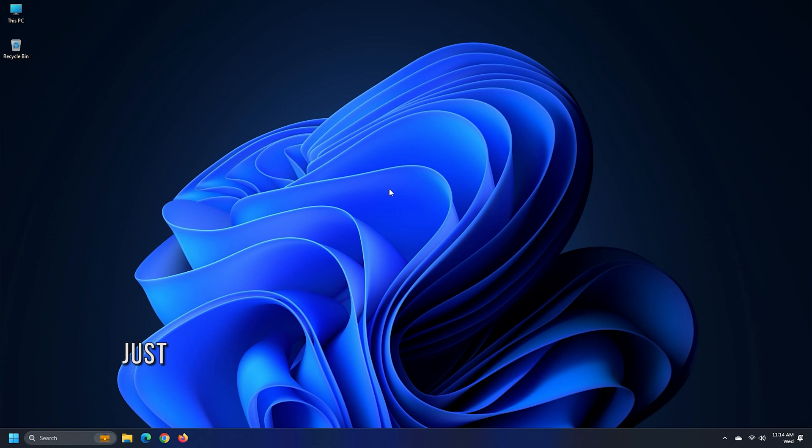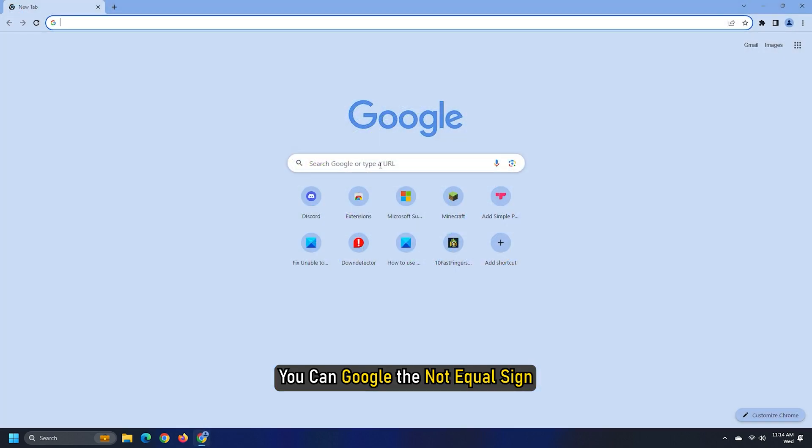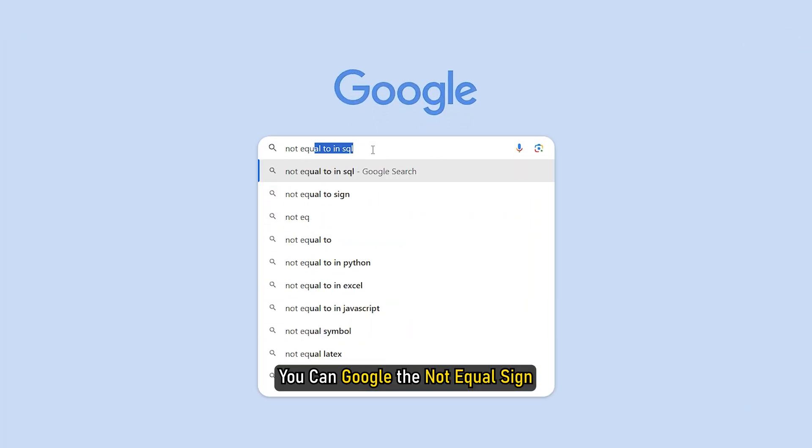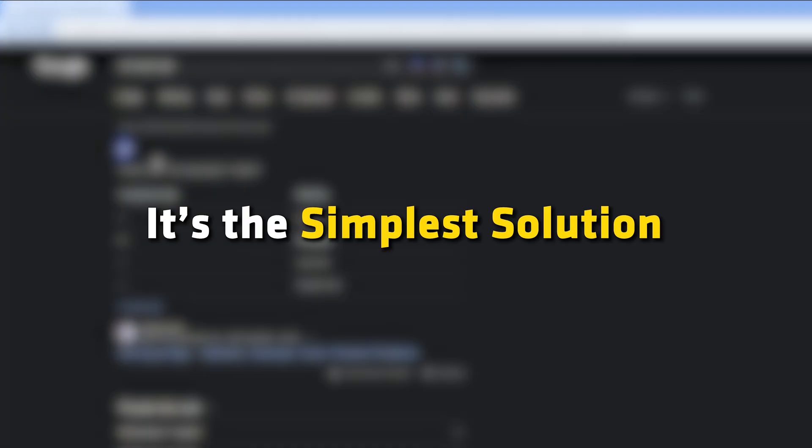Method 2. Another nifty trick you can use to get the NOT equal sign is Google it. You can Google the NOT equal sign and just copy the result. It's the simplest solution.